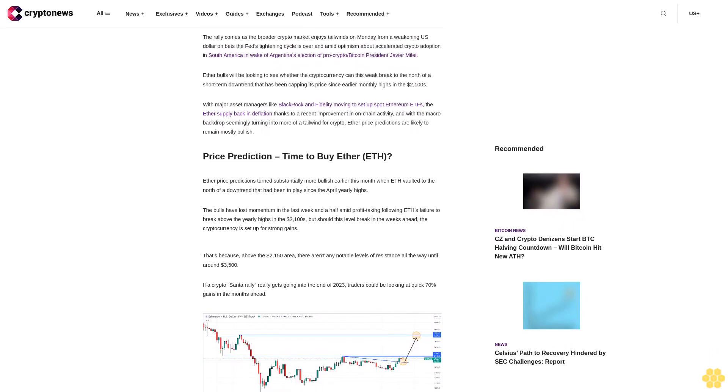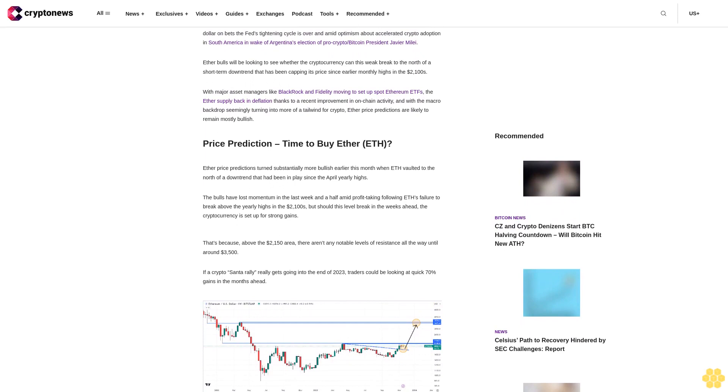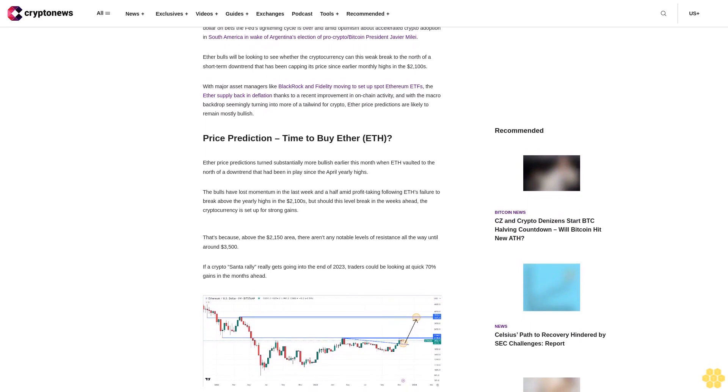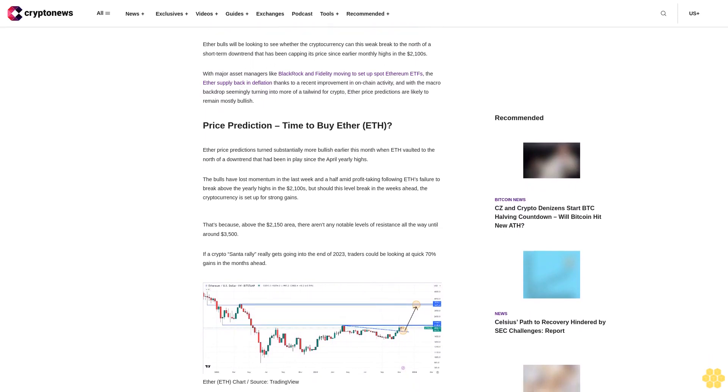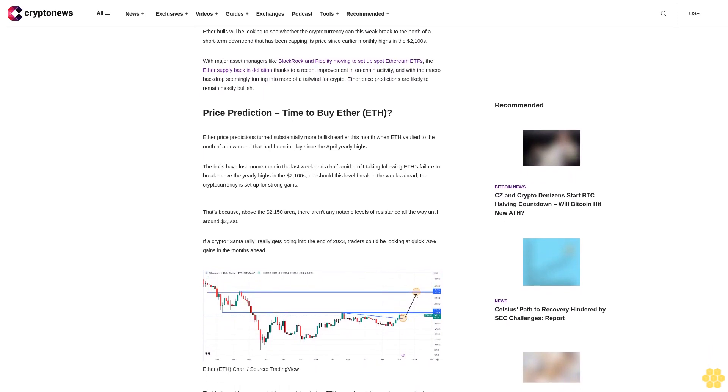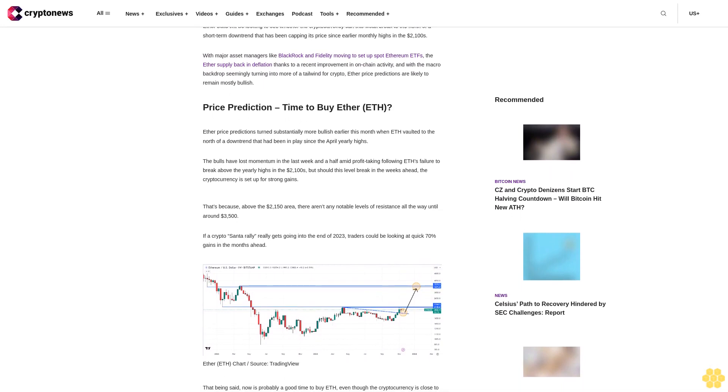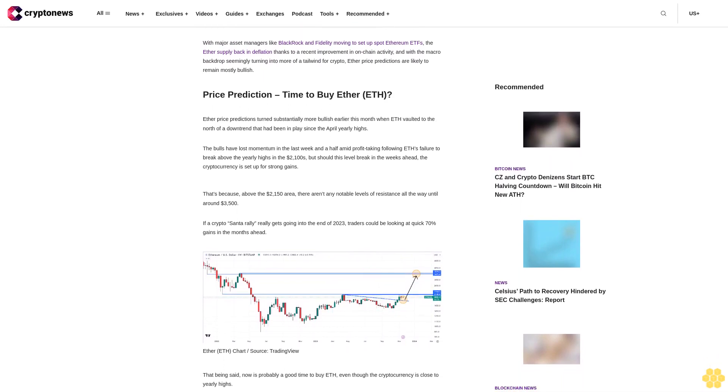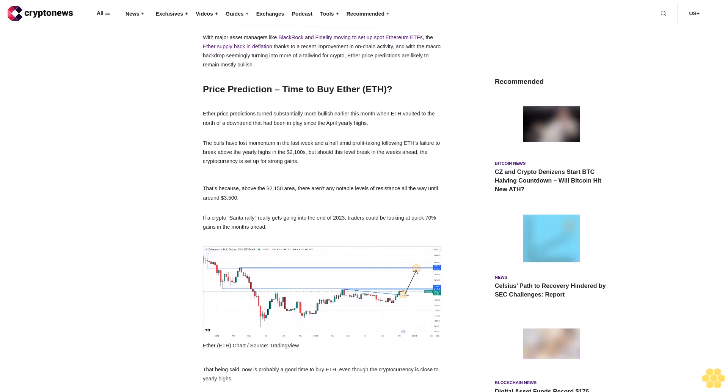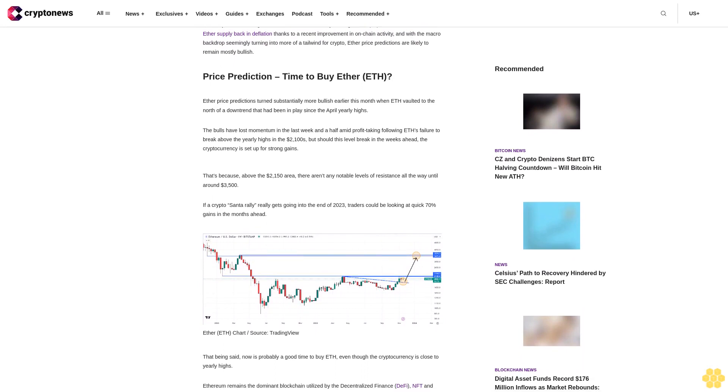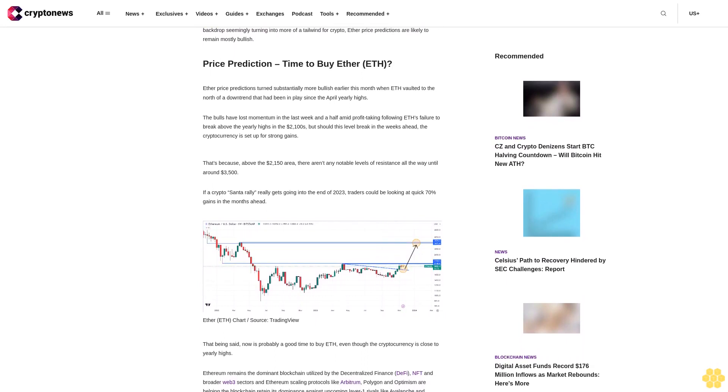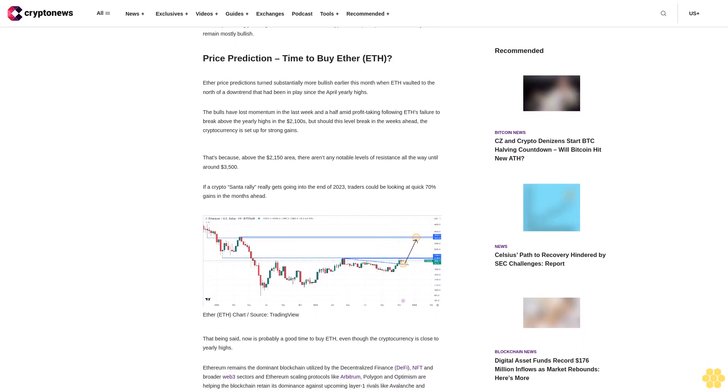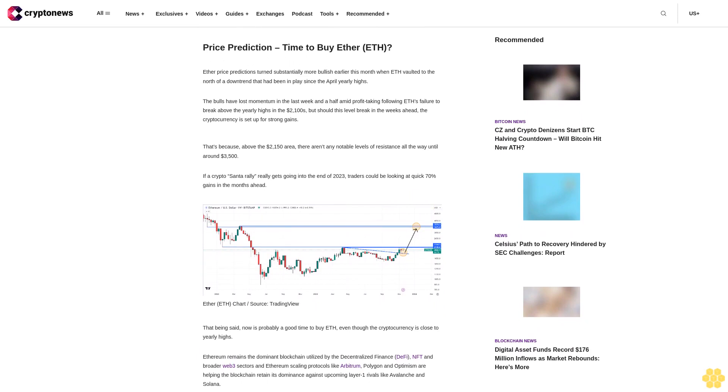With major asset managers like BlackRock and Fidelity moving to set up spot Ethereum ETFs, the ether supply back in deflation thanks to a recent improvement in on-chain activity, and with the macro backdrop seemingly turning into more of a tailwind for crypto, ether price predictions are likely to remain mostly bullish.